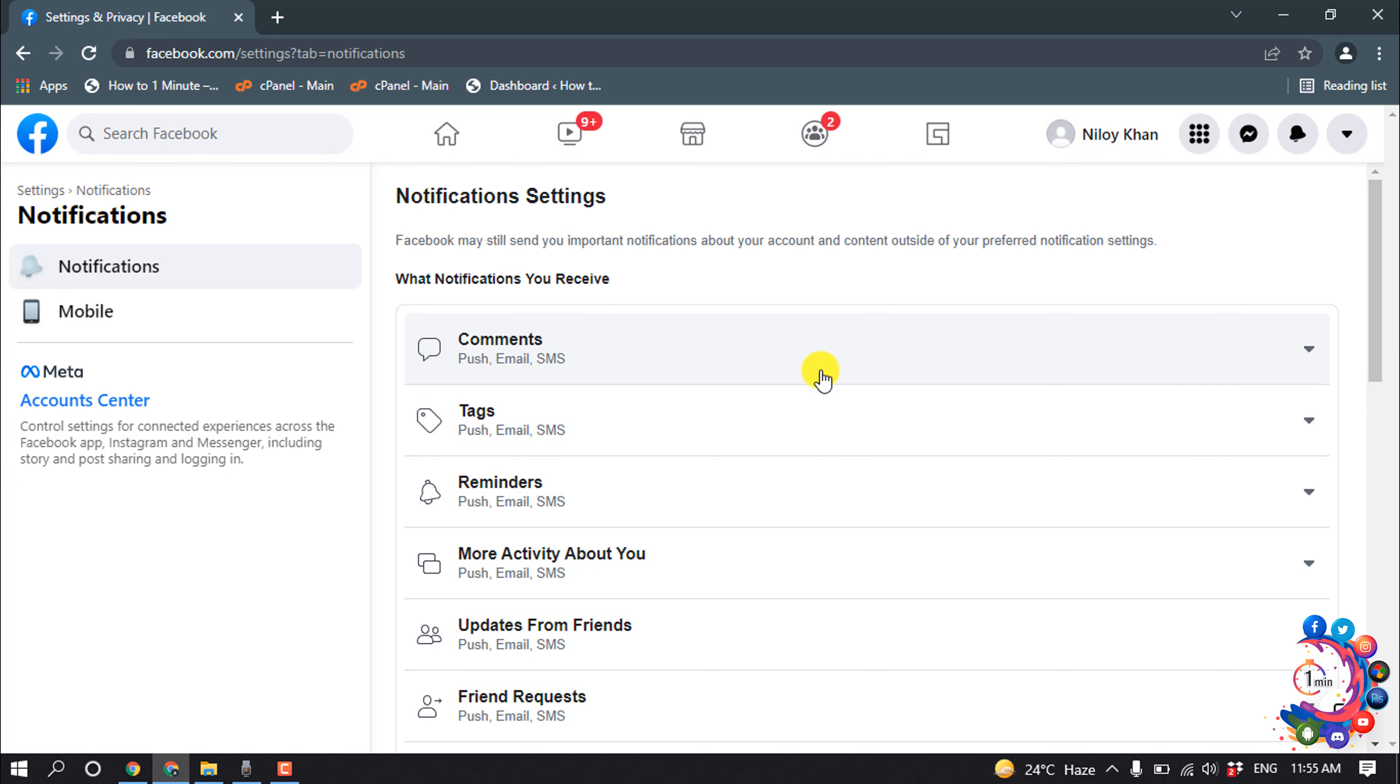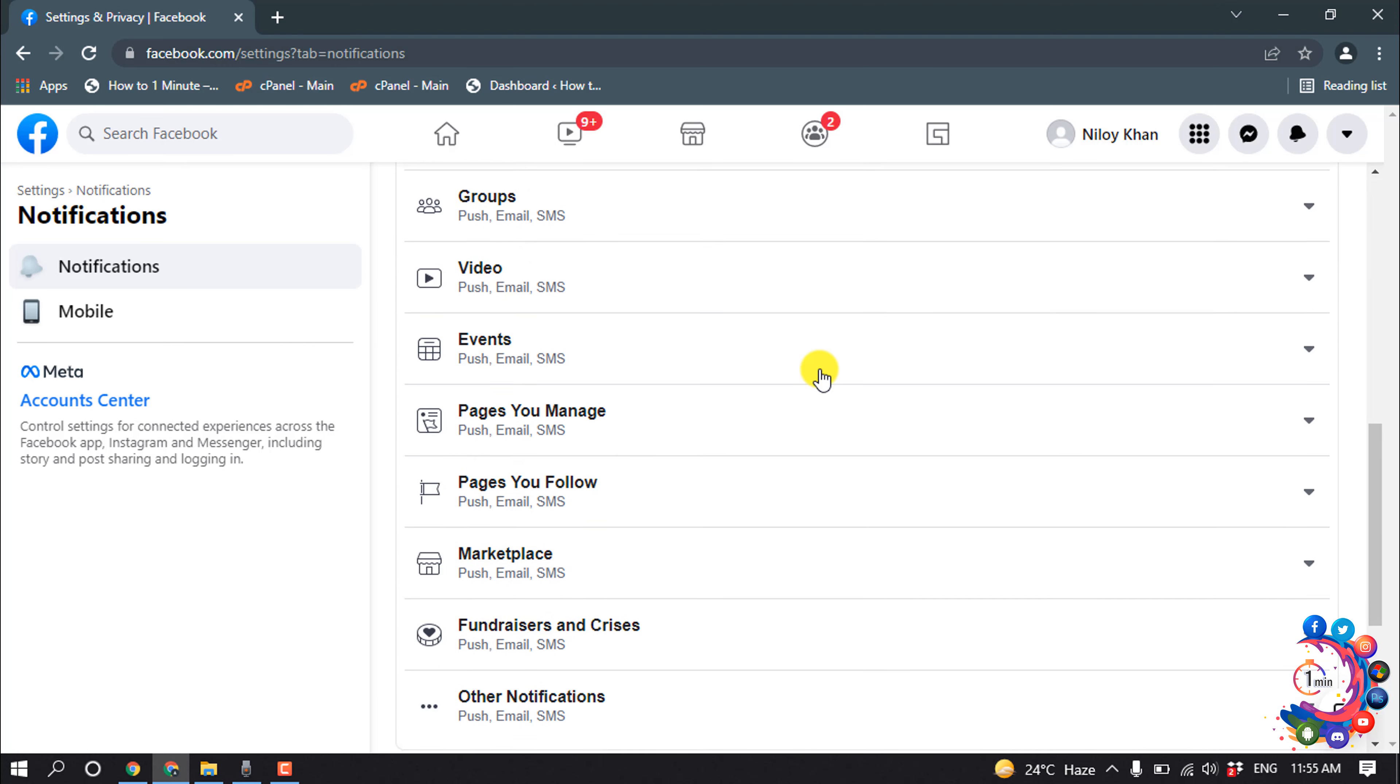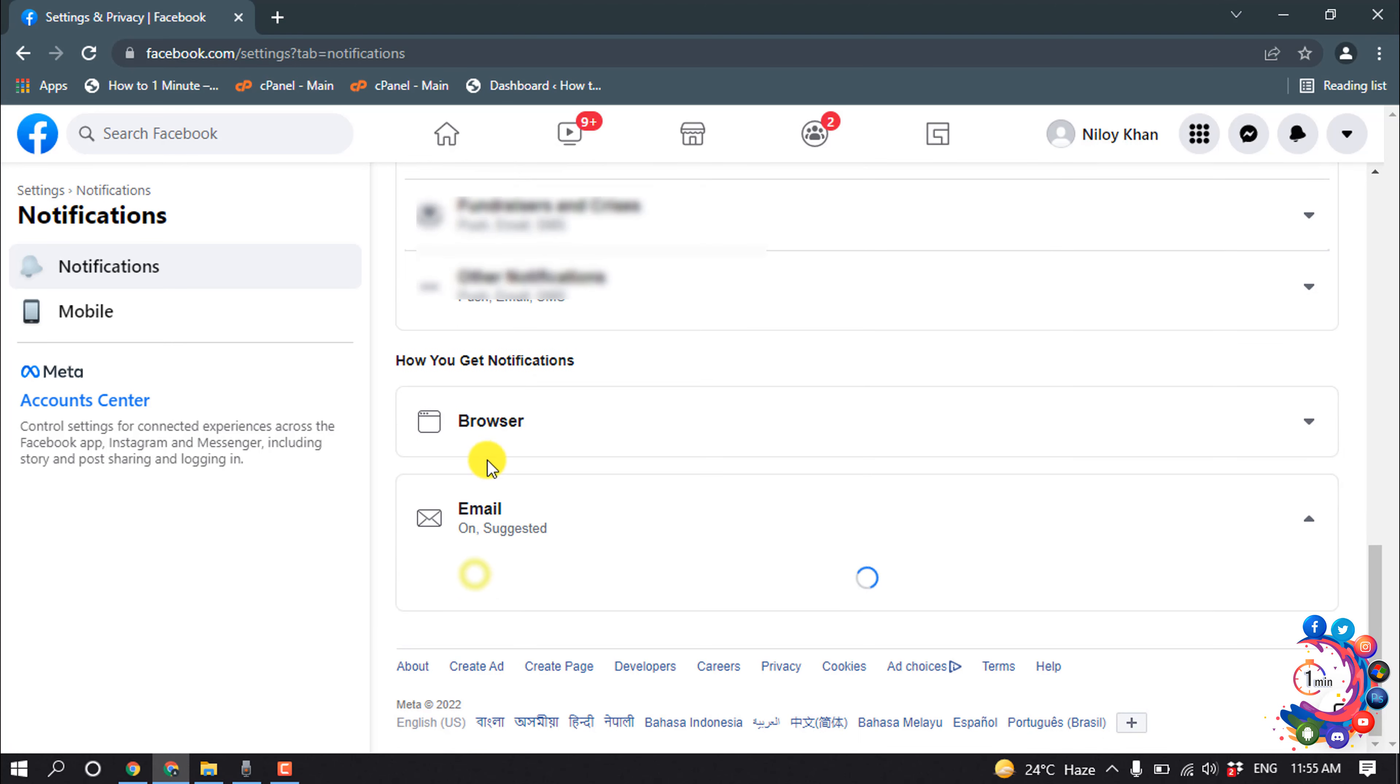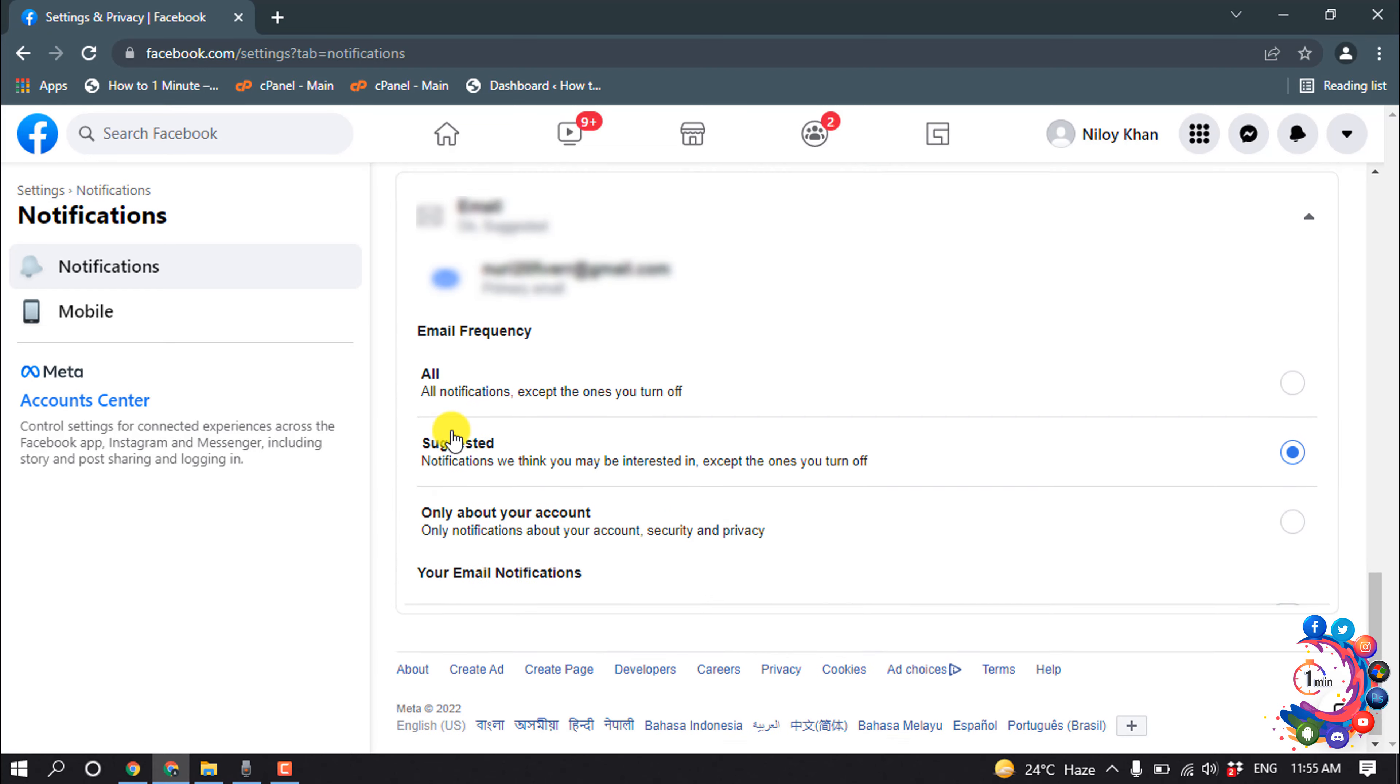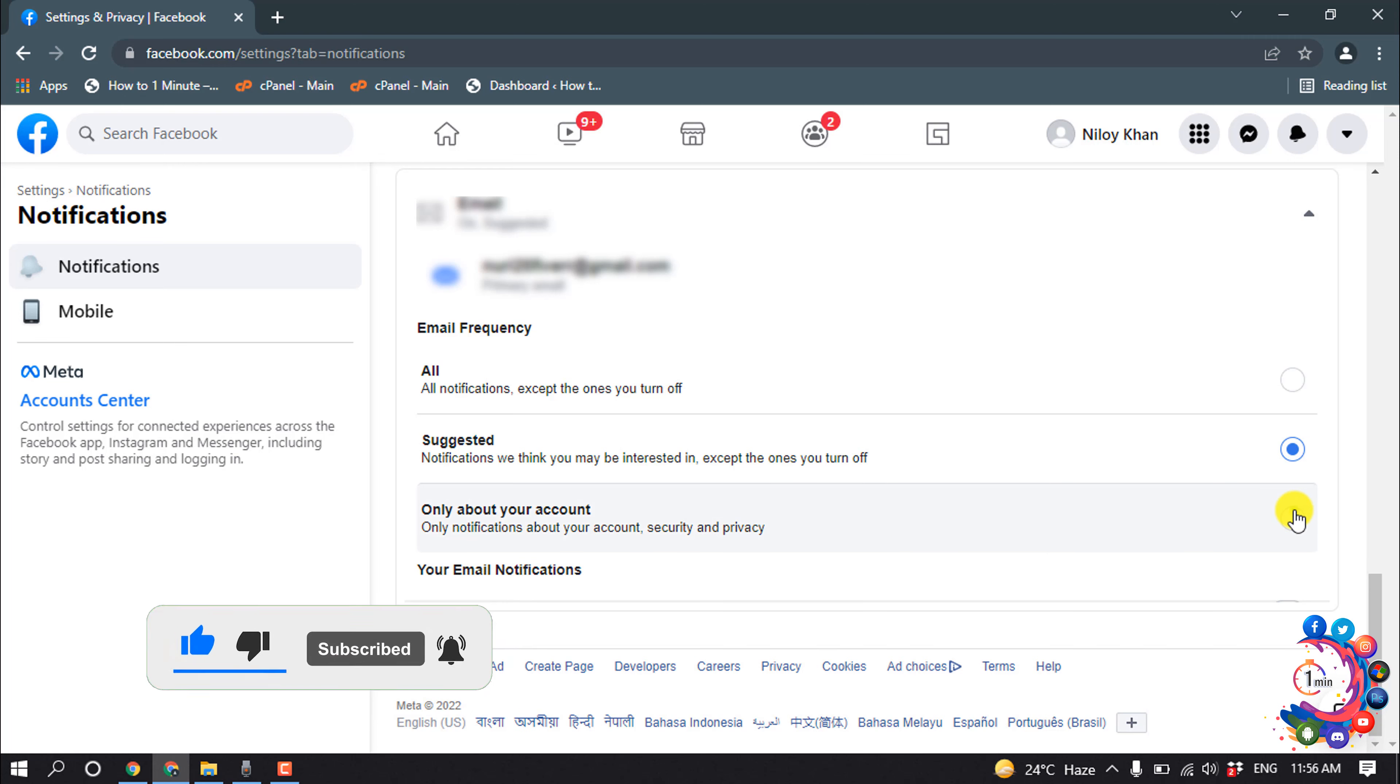Scroll down all the way to the bottom and click on Email. To stop email notifications, select this last option here: 'Only notifications about your account security and privacy.' So select this option.